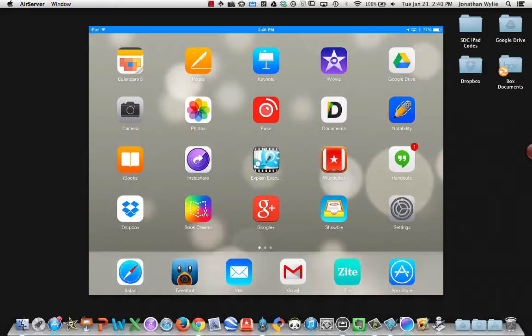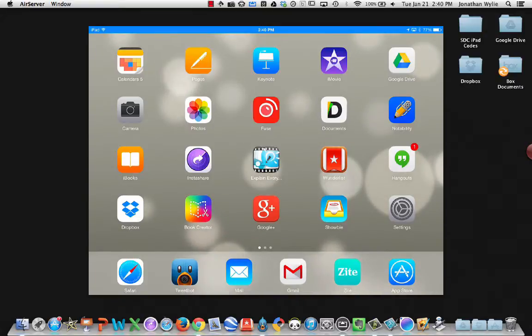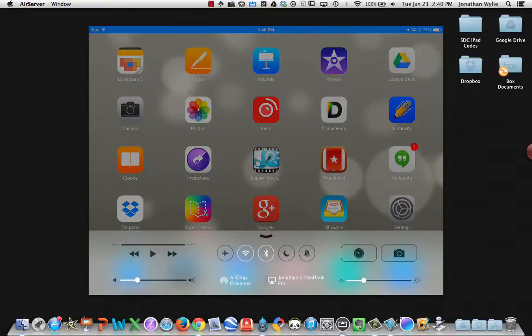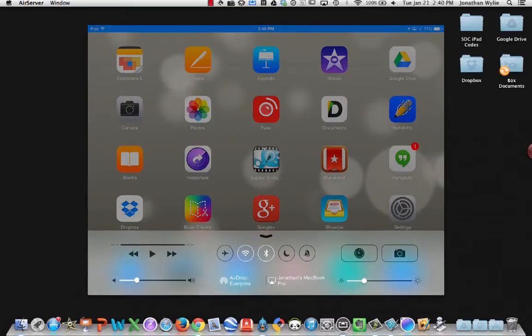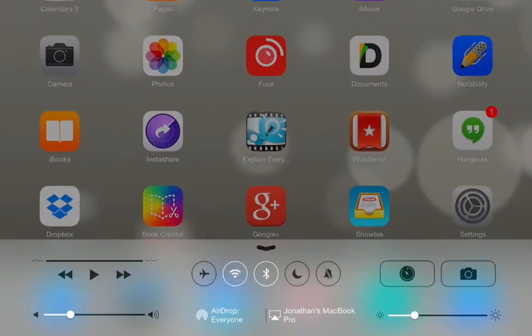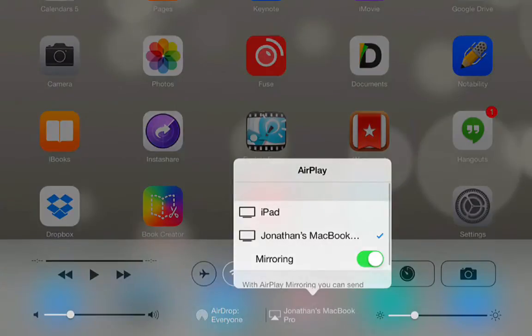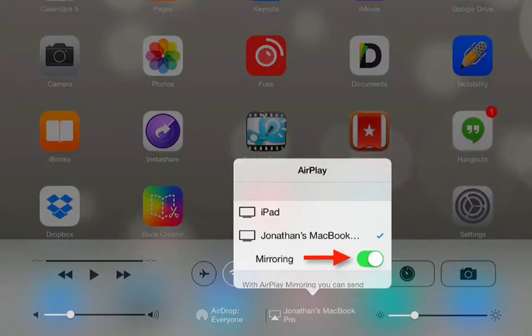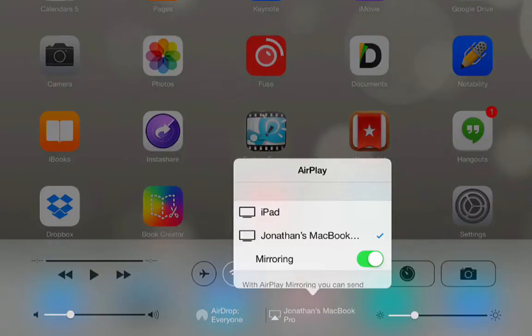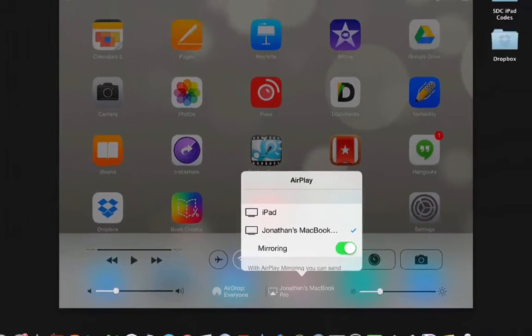To connect your iPad to your computer, you swipe up from the bottom to reveal the control center and tap on the AirPlay button. You should see your computer listed there. You just flip the mirroring switch to the green position and your iPad will be displayed on the screen.